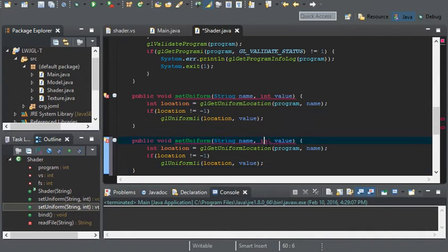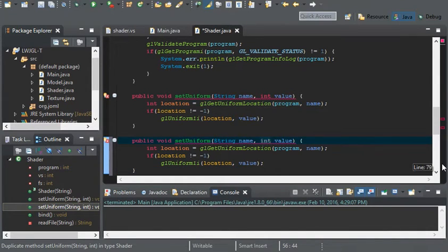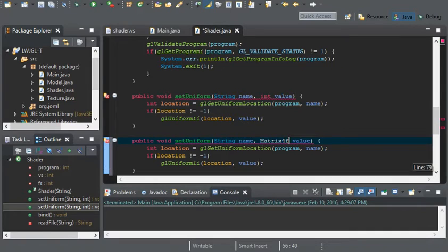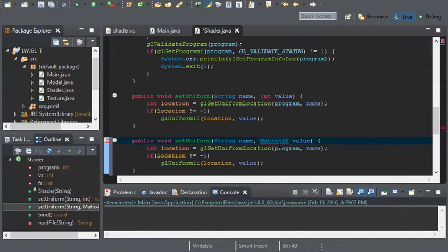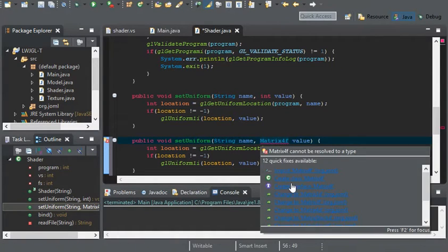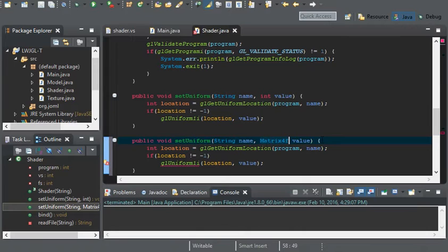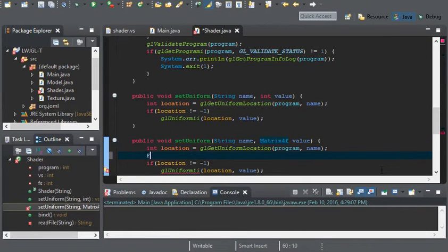I'm going to change int value to matrix4f value. Go ahead and import the class.